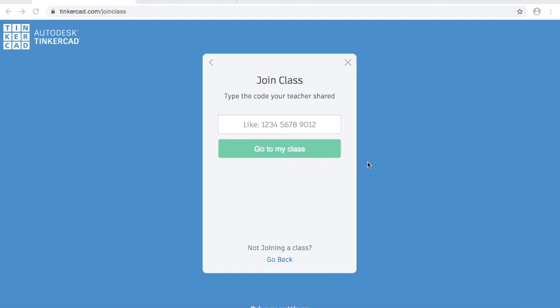Tinkercad is a free online software that allows you to create your own 3D objects, which can be printed with a 3D printer like the ones we have at the library. You can follow along in this tutorial with me, pausing the video when you need to, or if you registered for this program, you'll have a handout which you can follow step-by-step instructions.